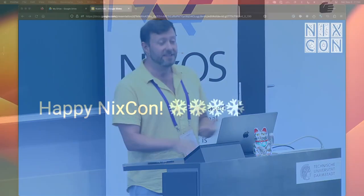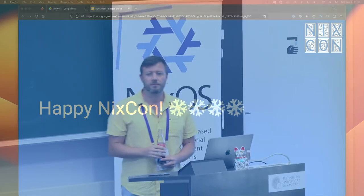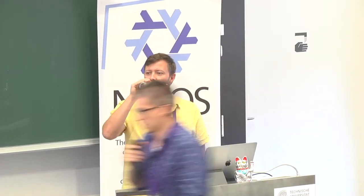That's it. Thank you everyone and happy NixCon. We'll do one question and then on to the next talk — Luke will be available for questions afterwards.